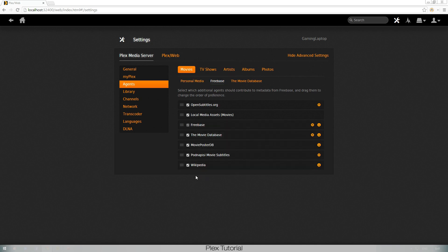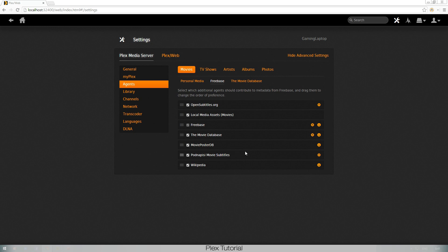Now what is also recommended is that when you're in Freebase, just check everything. It'll help you out, it will make your Plex movie or TV show experience so much better.